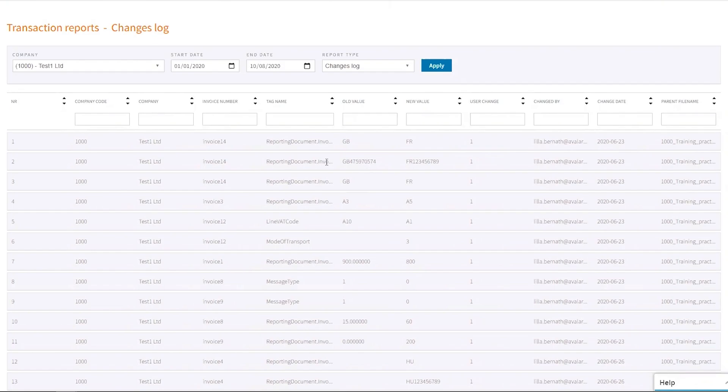So everything is recorded. Nothing will disappear. This is where you will be able to go back and see who did what and when with your transactions.